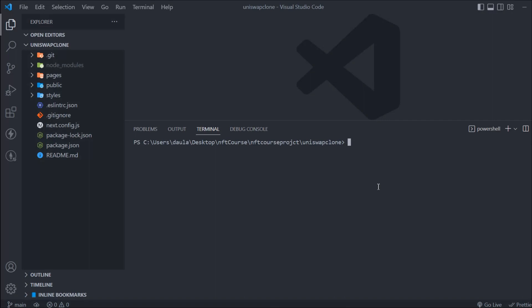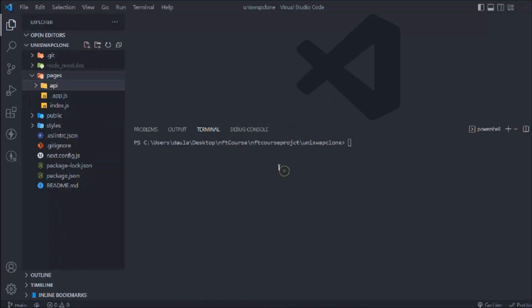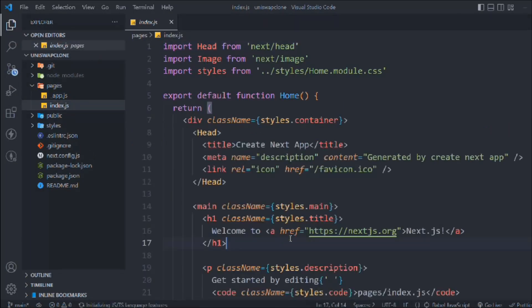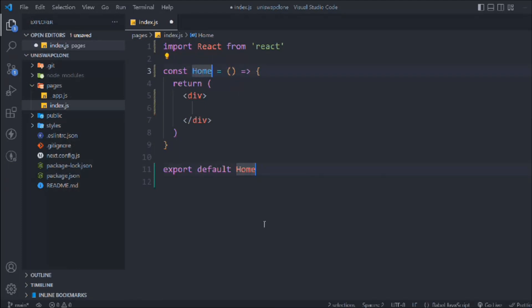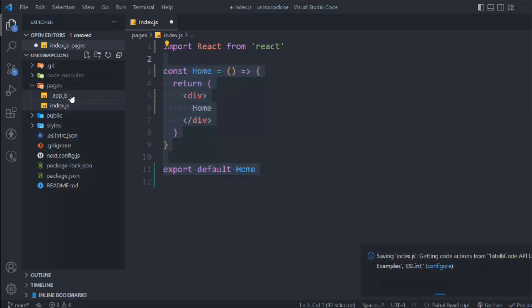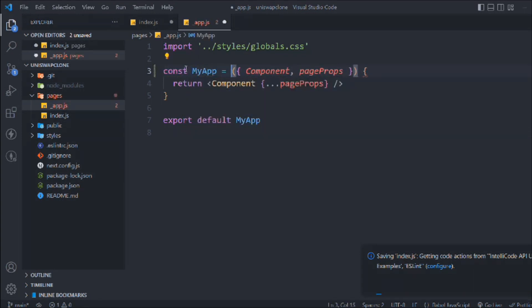Once the folder and file structure is ready, clear the terminal and come to the pages section. Before I start coding I need a clean environment, so I'll remove packages, folders, and files I won't use. First, delete the API folder. Then come back to index, remove all existing code, type 'rafc' to generate a React functional component, and change the text to 'Home'. Then go to app.js and convert the normal function to an arrow function.